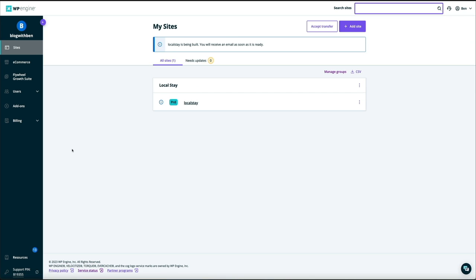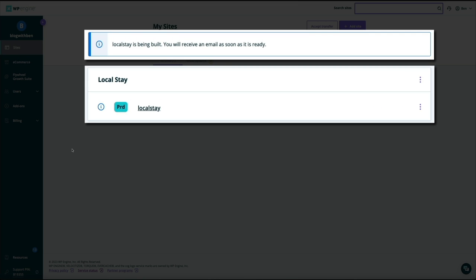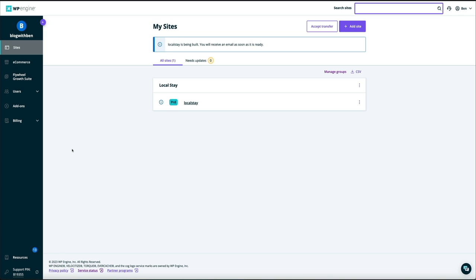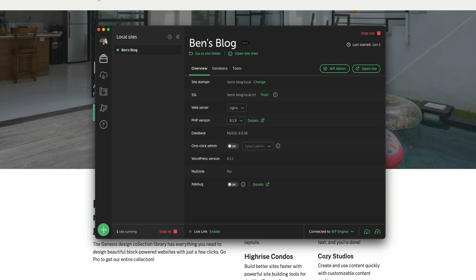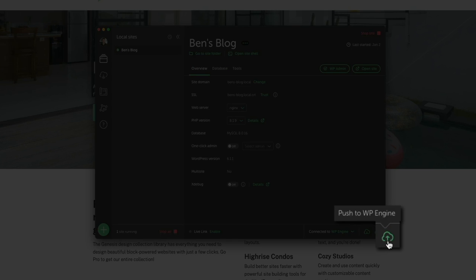The new production environment and site have been added — WP Engine is installing WordPress for this new site. Our local site will be replacing it, so we just needed somewhere for it to live. Head back to Local. Towards the bottom right of your Local dashboard you'll see two cloud icons — to push to WP Engine, click the one on the far right.